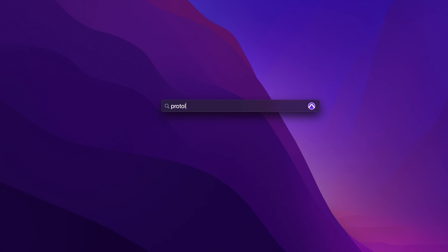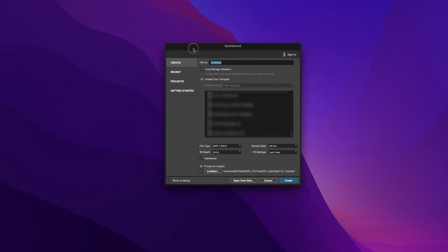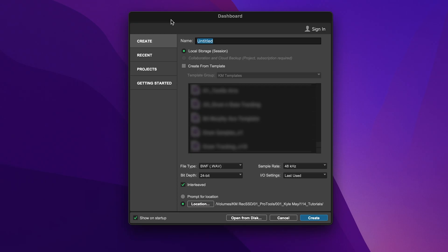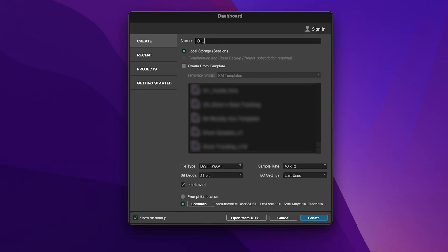So the first thing we're gonna do is just literally open Pro Tools. The first thing that pops up is your dashboard. The first thing in the dashboard is the name — this is the name of the session. I like to name my sessions numerically, followed by the task that I'm doing: whether it's prep, tracking, editing, printing stems, whatever, and then I follow that by the song title. So for example, today would just be '01 Prep Pro Tools Tutorial.' Underneath that, we've got local storage — that's just for saving it on a local hard drive, not the cloud.